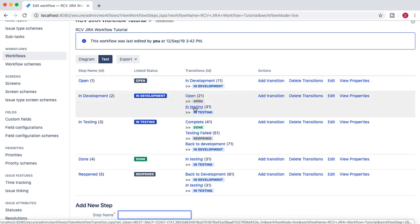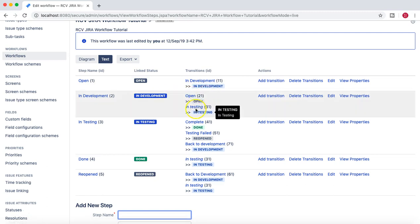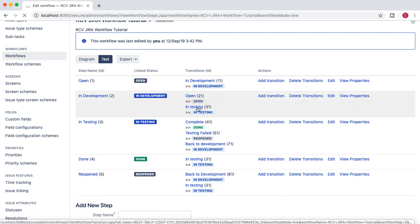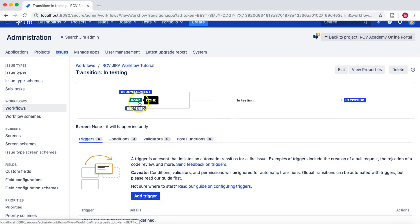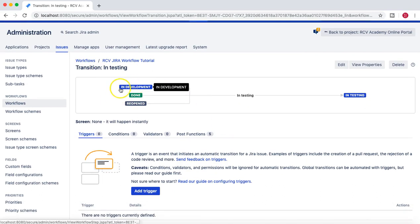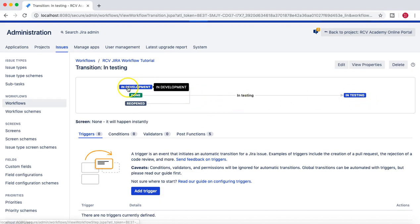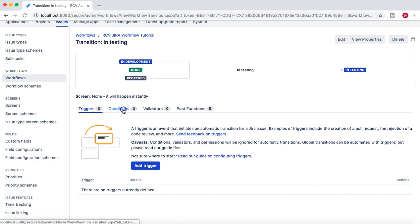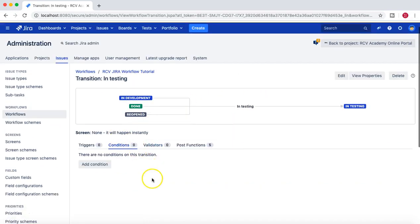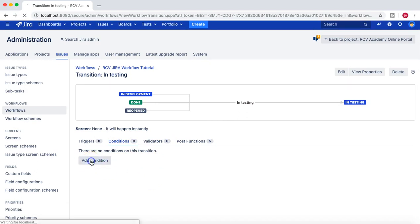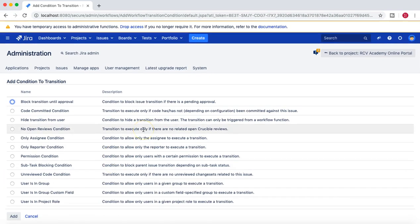For example, from open to in testing. Let's choose the 'in testing' transition and update the condition. Now I'm in the 'in testing' transition, and there are multiple statuses using it: from in development, from done, and from reopened you can all move to in testing. At the moment you can see there are no conditions specified.